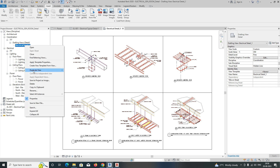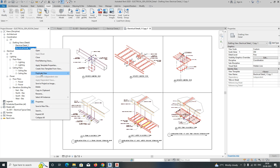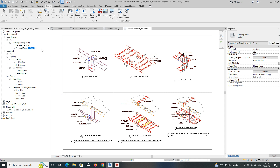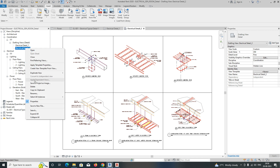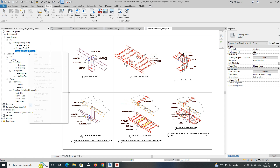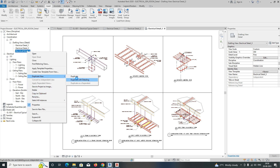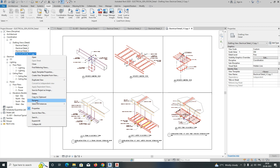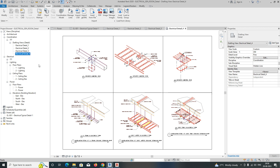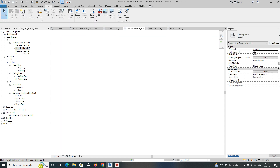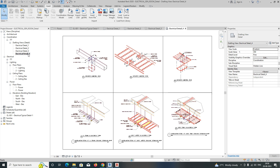I'll duplicate that view using 'Duplicate with Detailing' and rename it 'Detail Two'. Then duplicate again — however many details you have, you do the same. Rename it 'Detail Three', and duplicate one more time for 'Detail Four'. So we now have four drafting views with details.